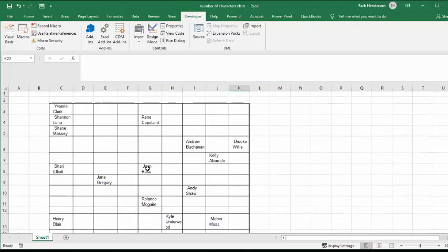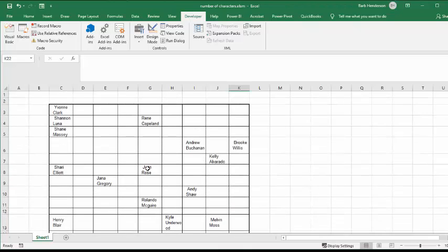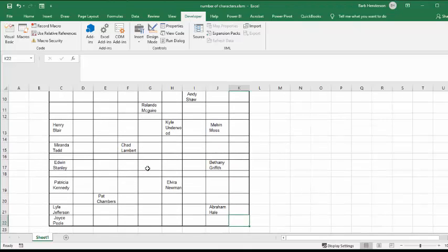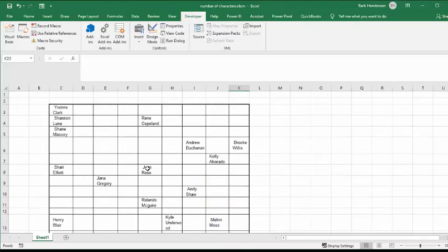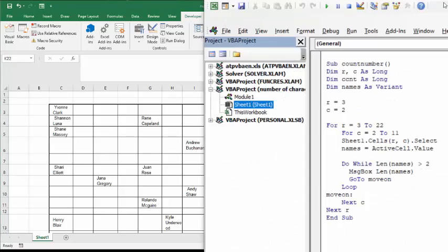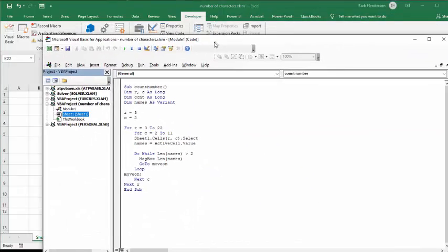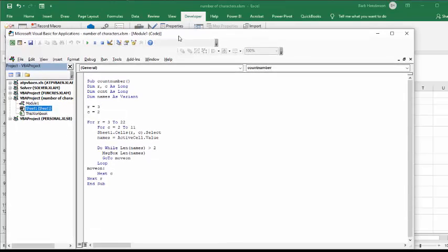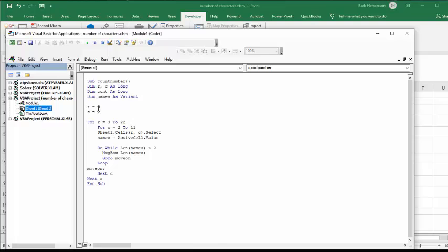So I will show you the code. I call it sub count numbers, R and C as long, and those are my rows and column count as long. Names as a variant, so that's going to change every time. And R equals three, and columns equals two.